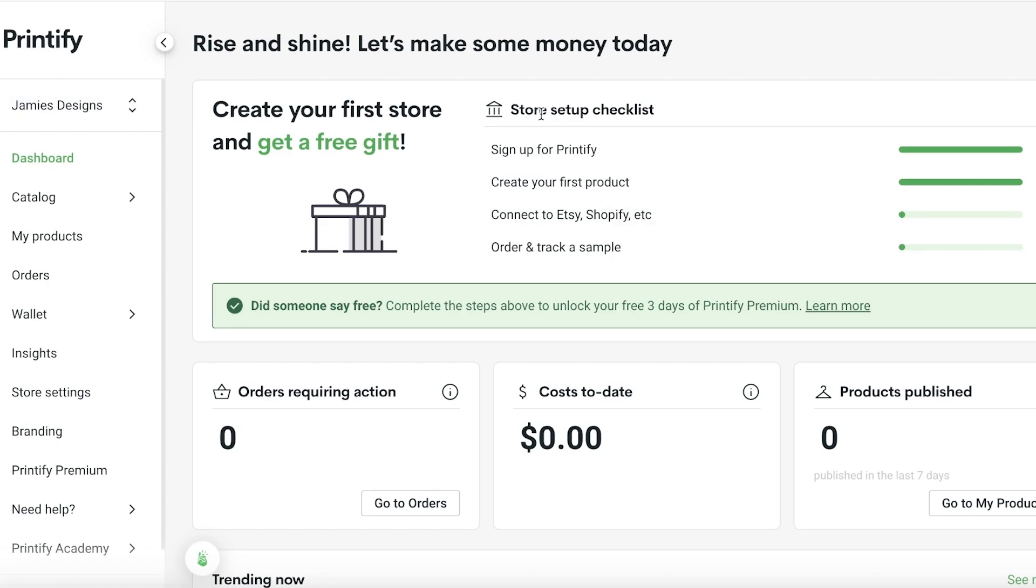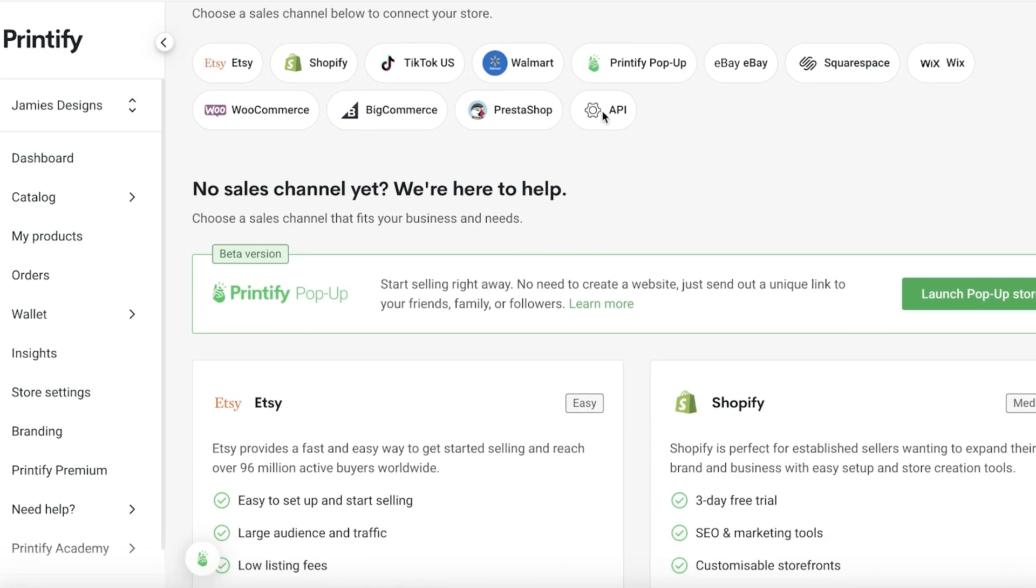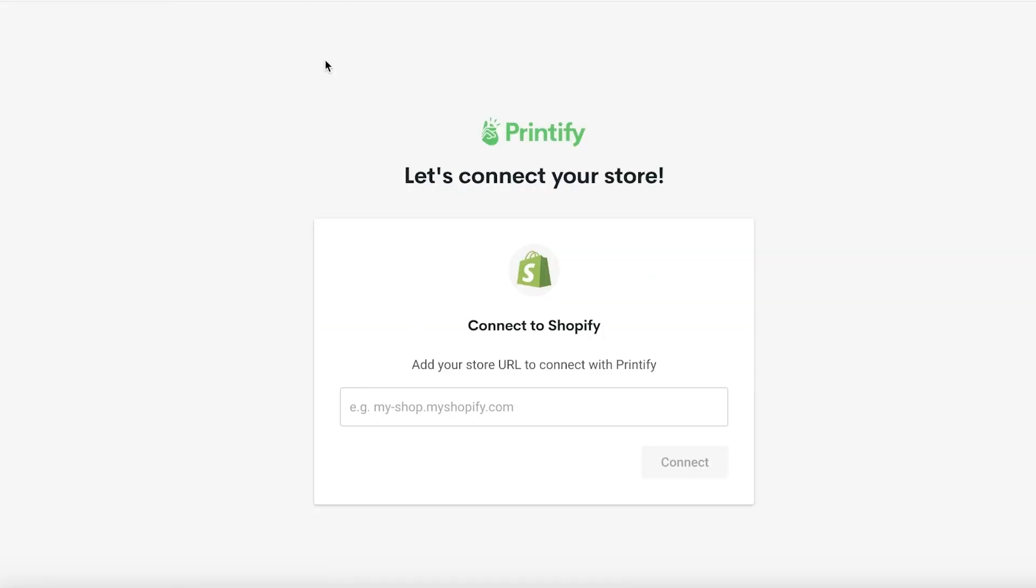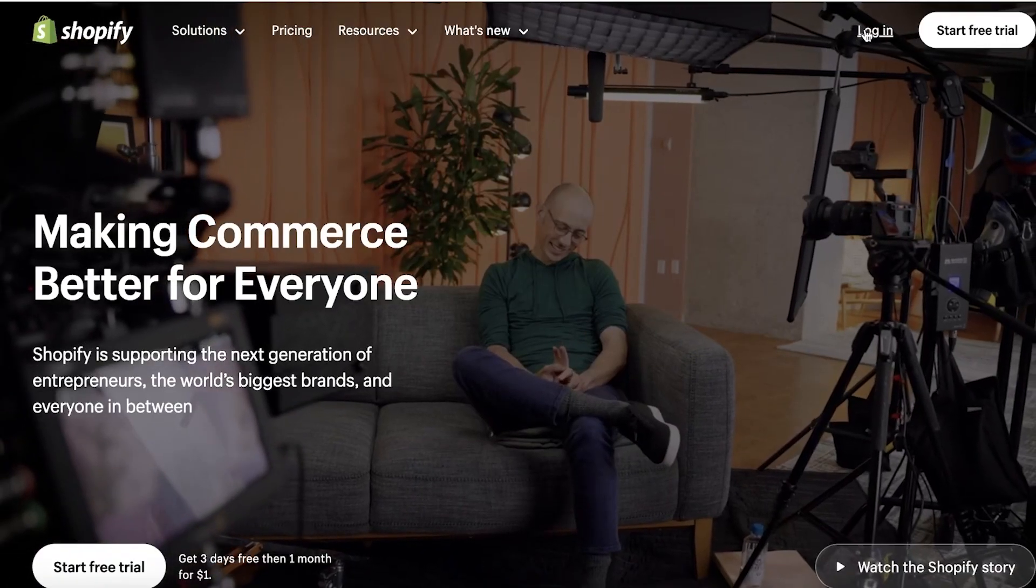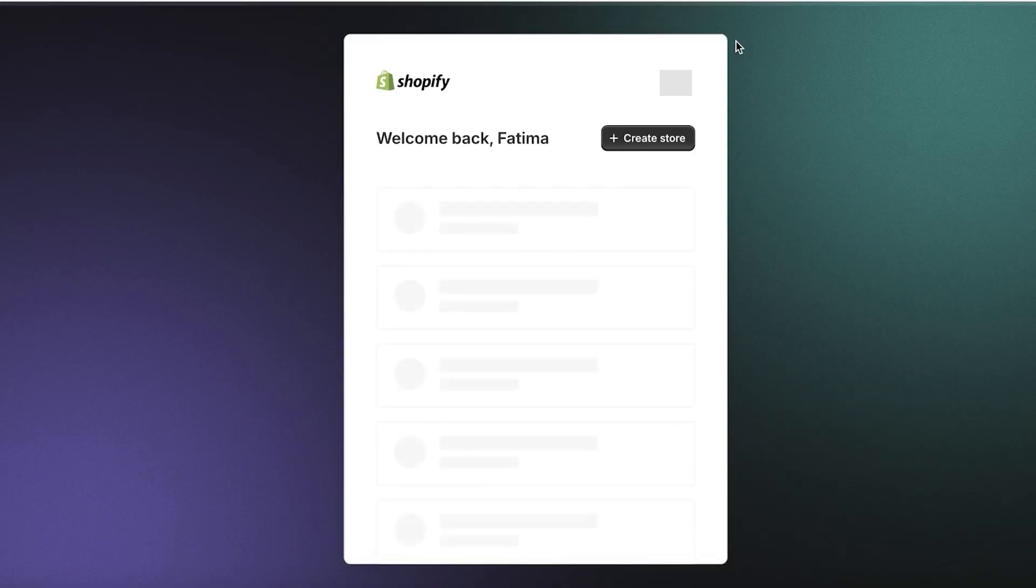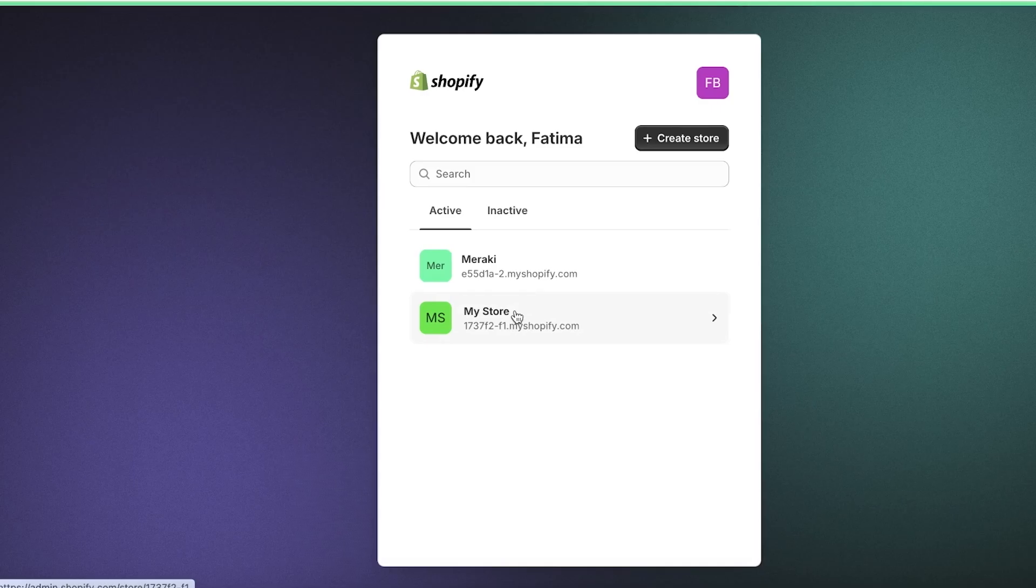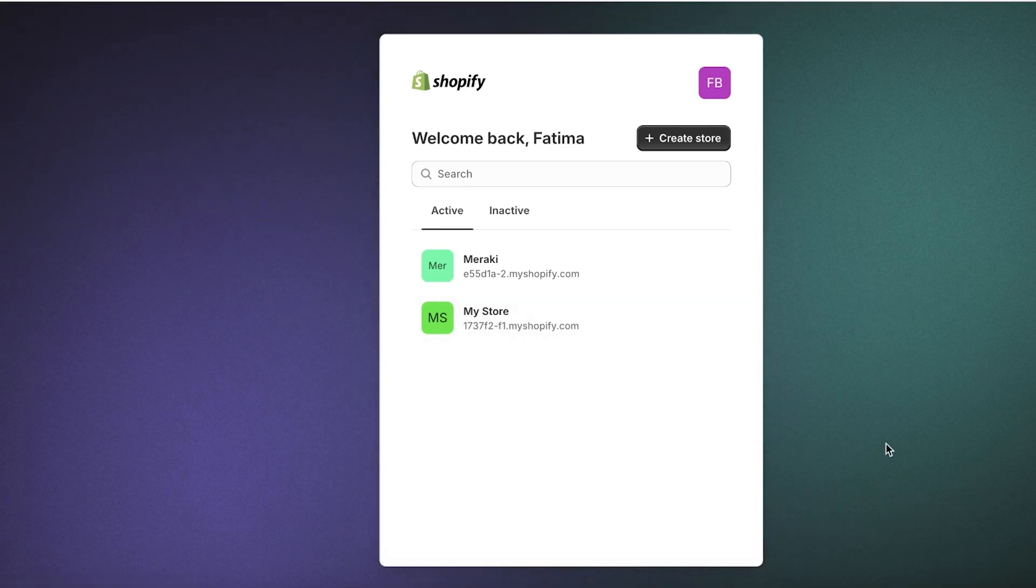Once you do that, you have your store setup checklist and you're going to click on connect to Etsy or Shopify. From here you're going to select Shopify and enter the URL of your Shopify store. So I am going to go into Shopify and log into my account.